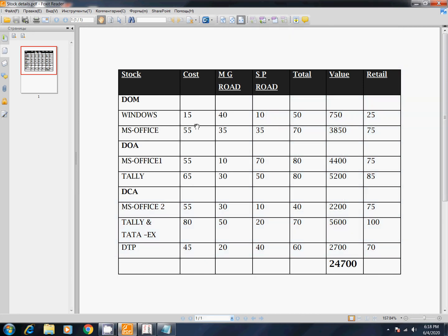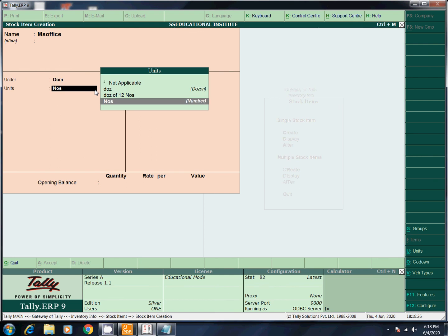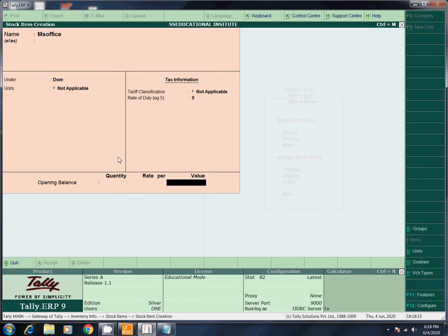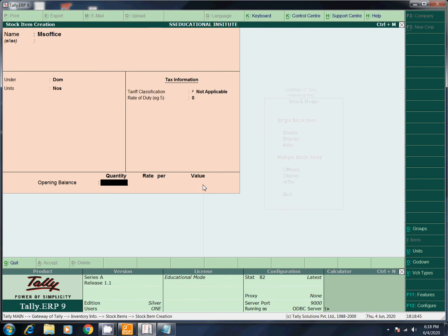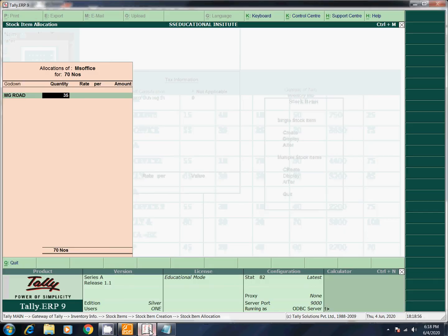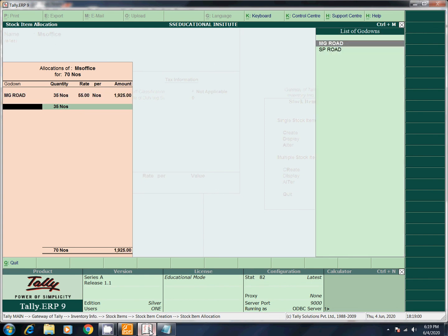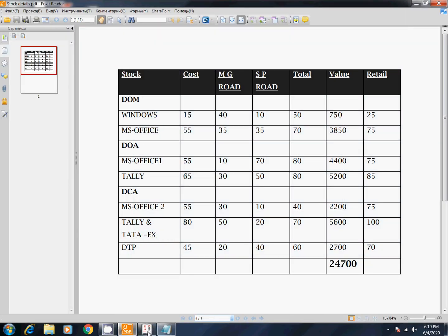Now we will enter MS Office. This is total 70. Under DOM, units Nos. MG Road 35, rate 55. SP Road 60 balance. Total value 3,850. Now this is saved.